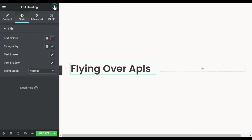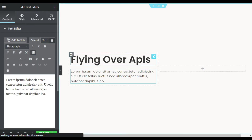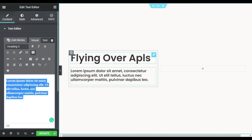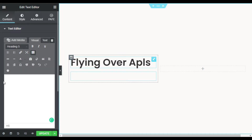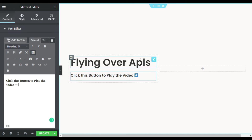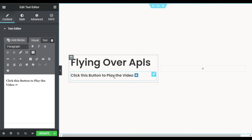Now I will go to Widgets and add a Text Editor. First I will change the type from Paragraph to Heading 5, and then I will change the text to: Click this button to play the video. You can see I have added this text here.